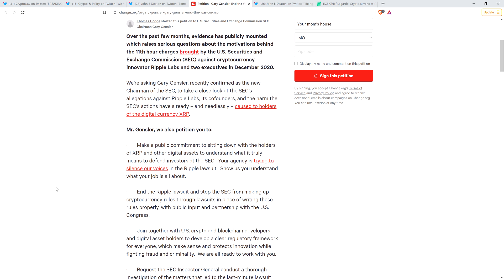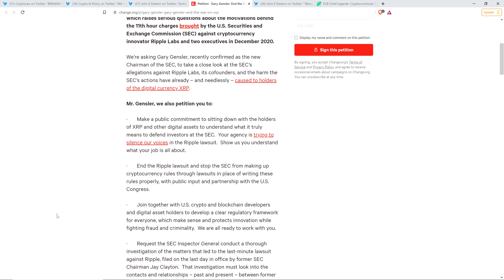They wrote also the following. Mr. Gensler, we also petition you to make a public commitment to sitting down with the holders of XRP and other digital assets to understand what it truly means to defend investors at the SEC. Your agency is trying to silence our voices in the Ripple lawsuit. Show us you understand what your job is all about. That is definitively, unquestionably true. They're absolutely trying to silence the voices of XRP holders by denying XRP holders a seat at the table in the SEC versus Ripple case. They flat out said that the XRP holders should not have a seat because their interests are represented by Ripple, which is ridiculous.